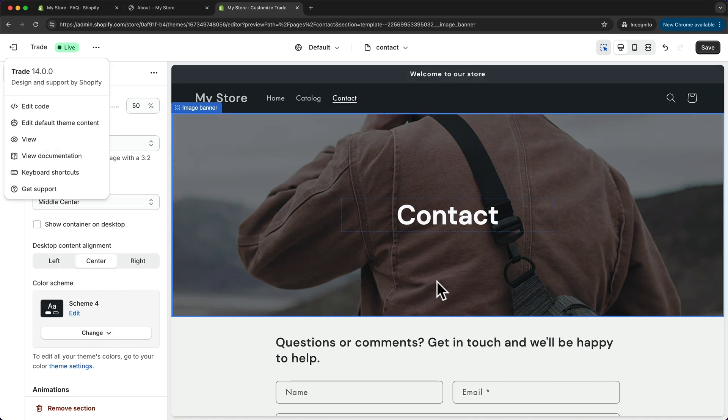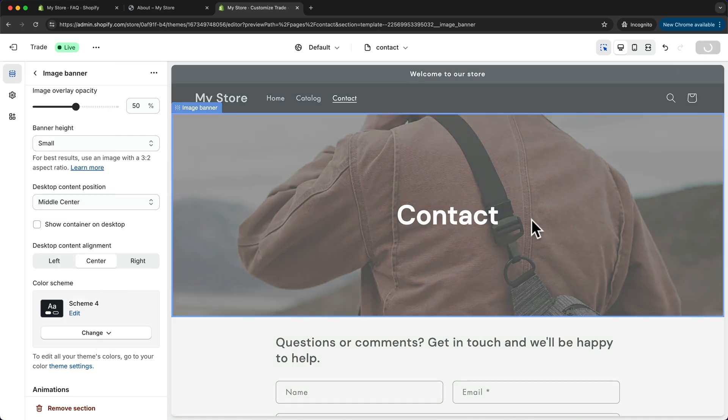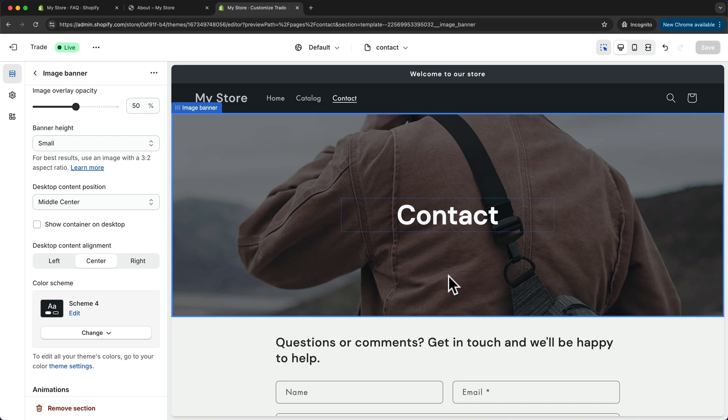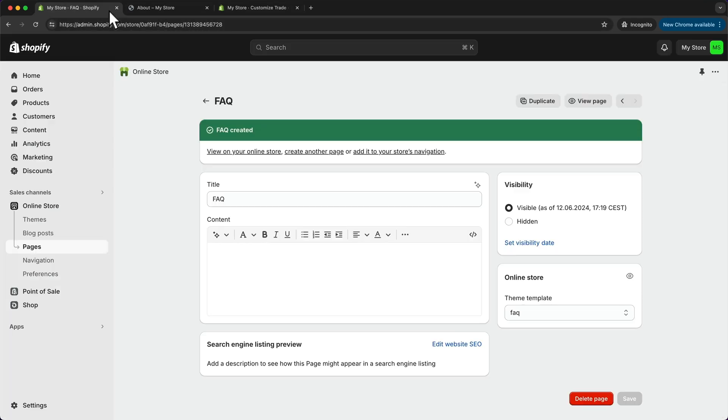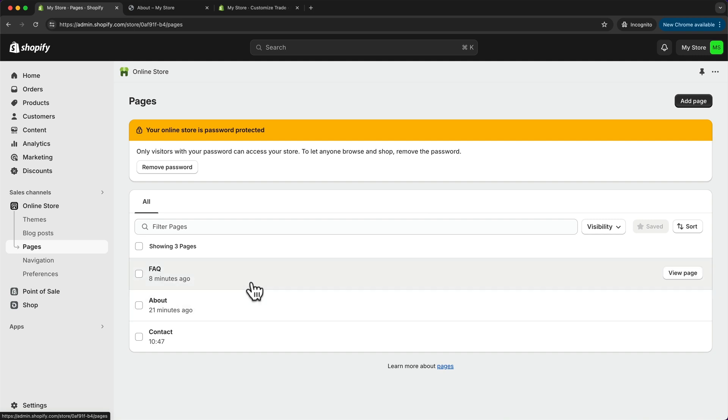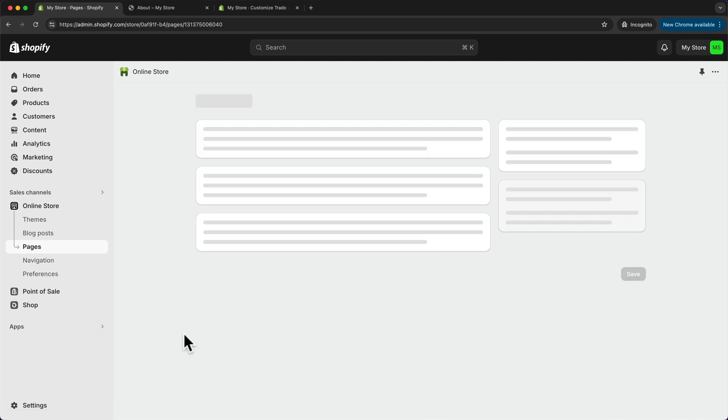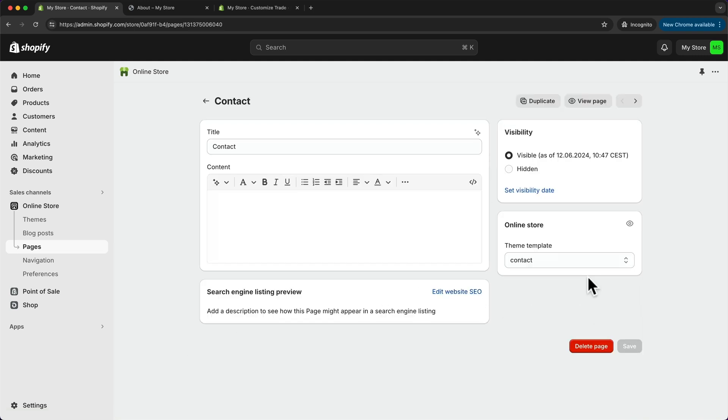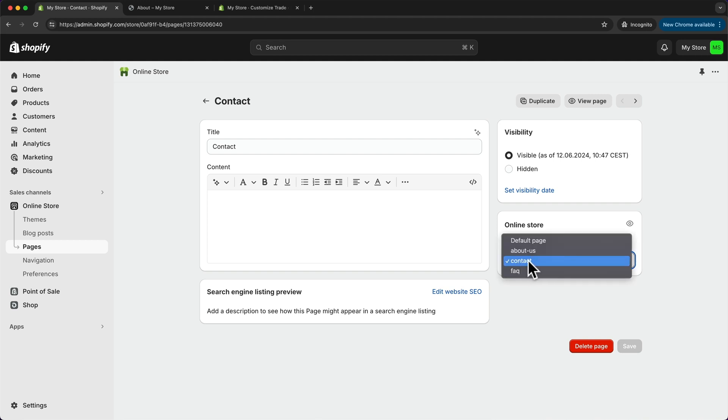And now when we go back to our Shopify dashboard and go to pages, we can see that the contact page already exists by default. And when we click on it, it's already assigned to the contact page template that we have just customized.